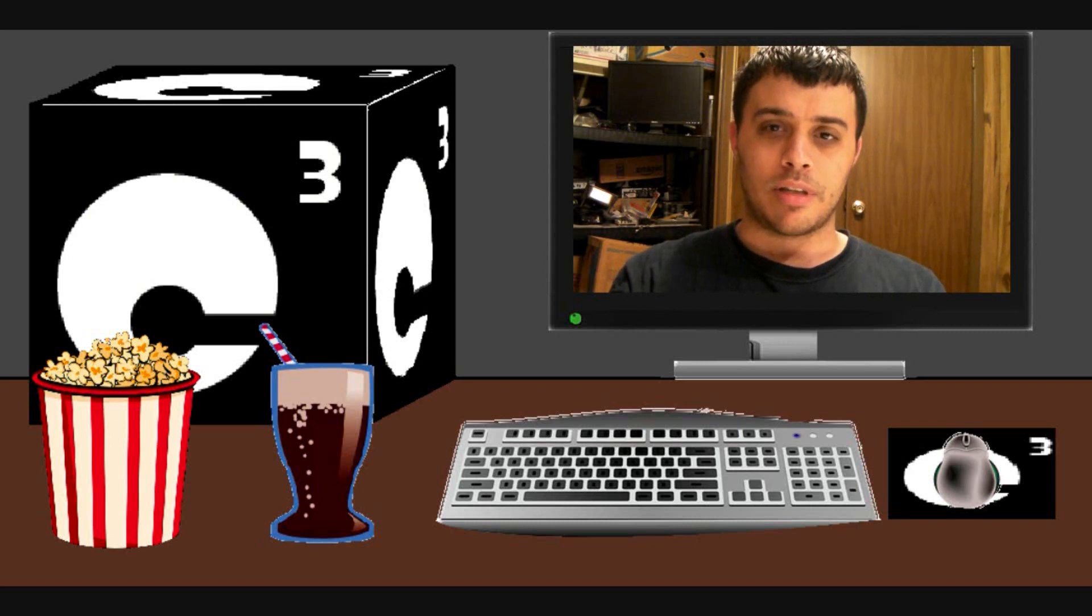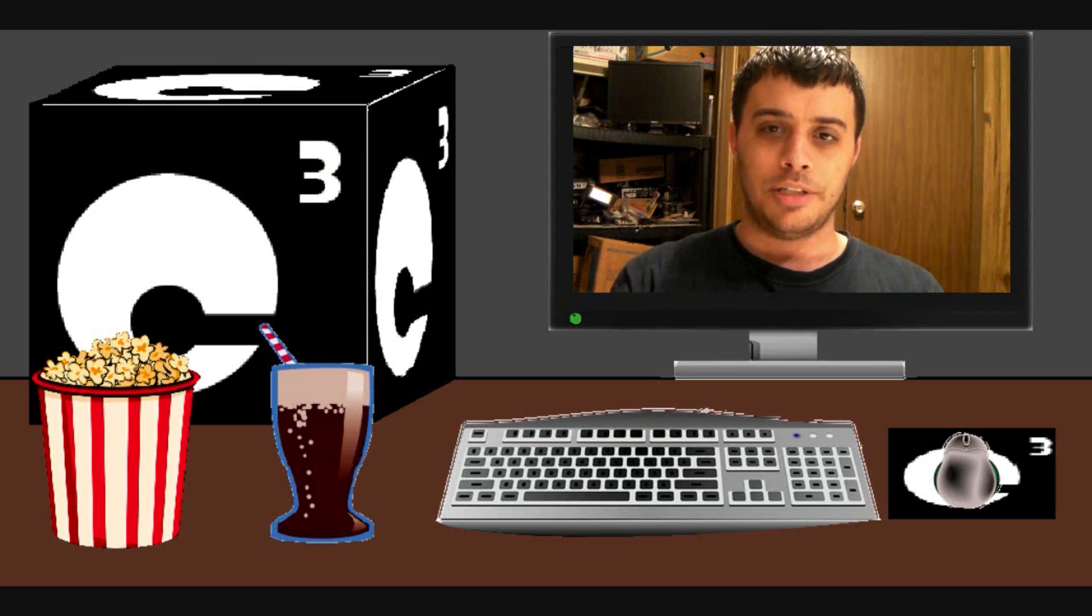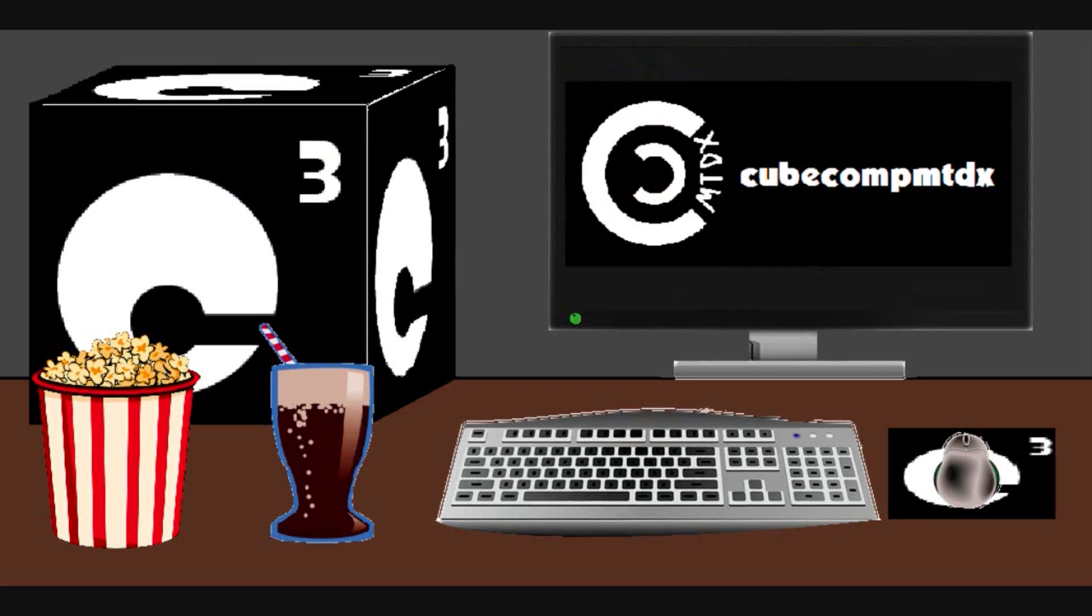And remember to click the bell so you get notified about all updates. Also, if you're interested in things aside from computers and technology, check out my second channel. It's CubeCompMTDX.